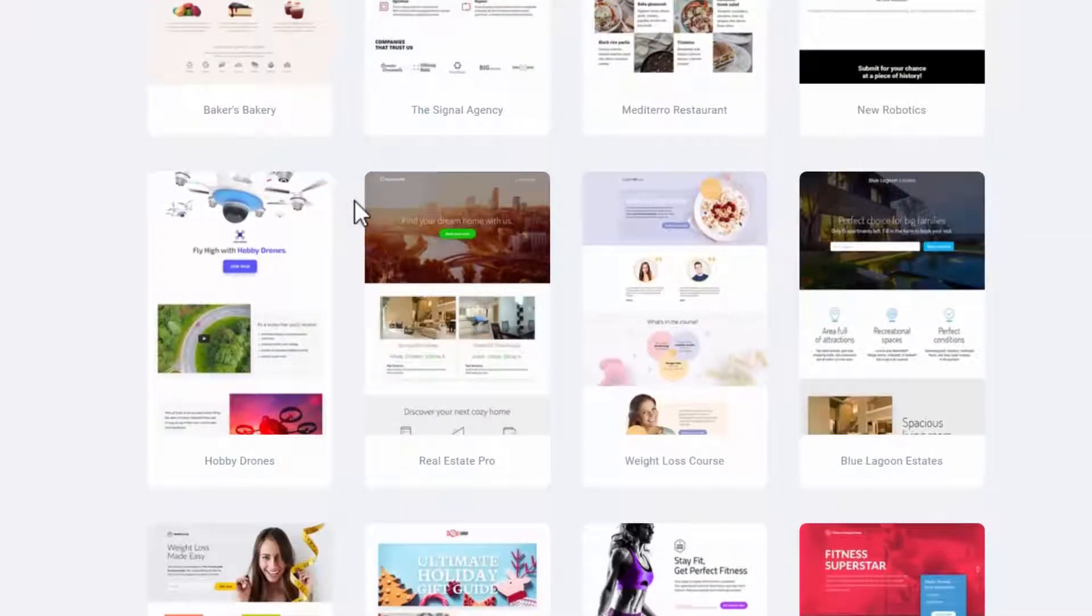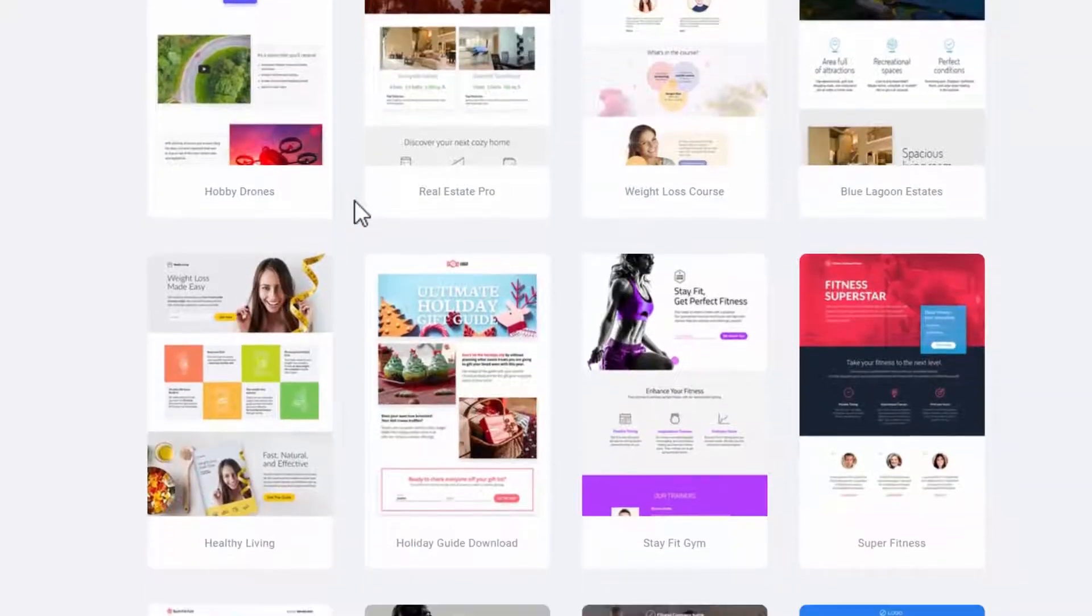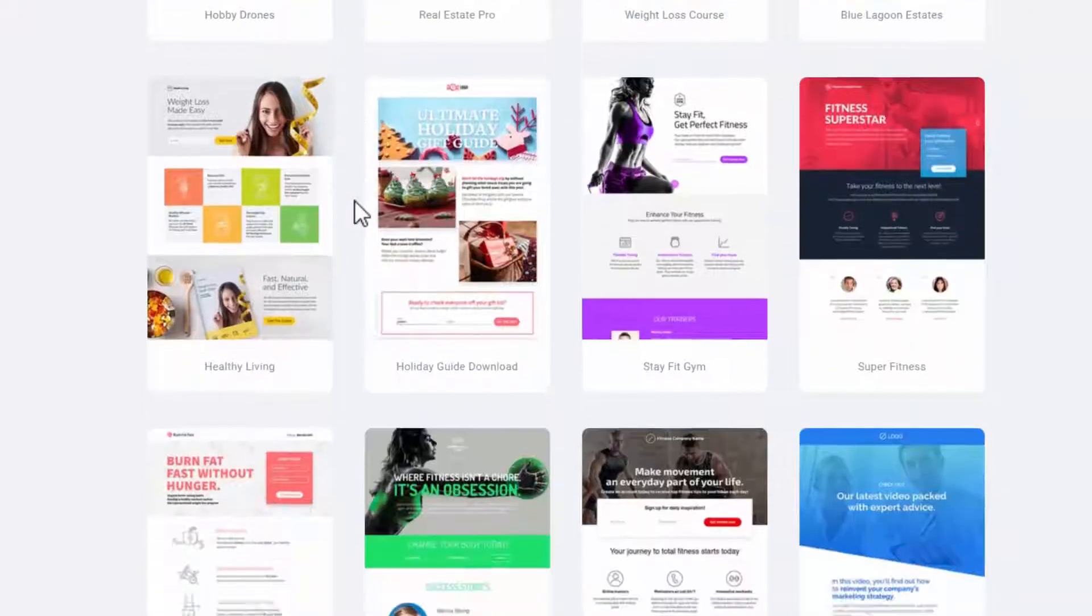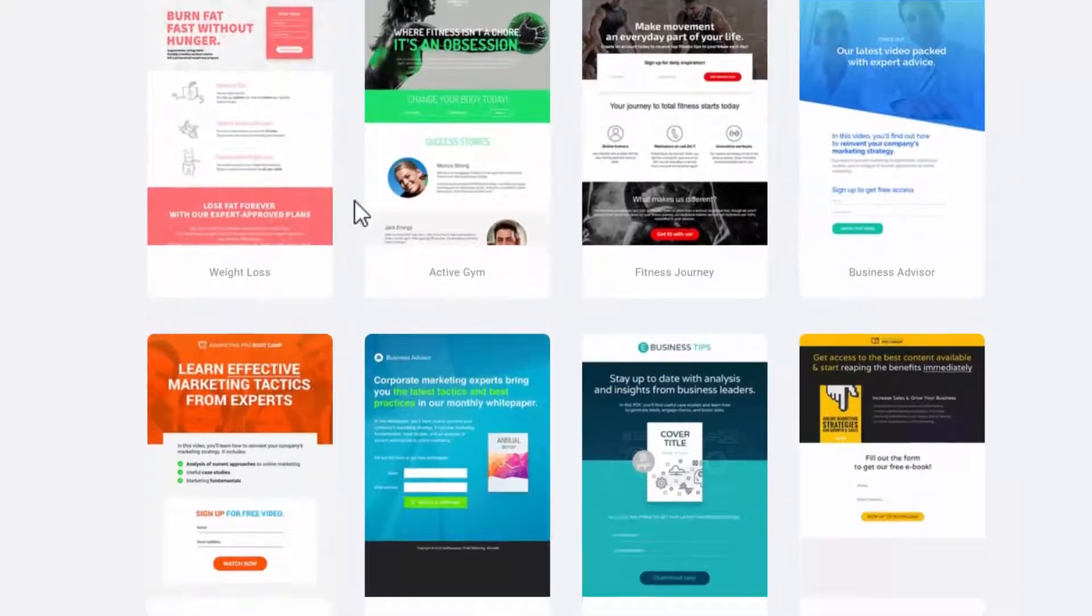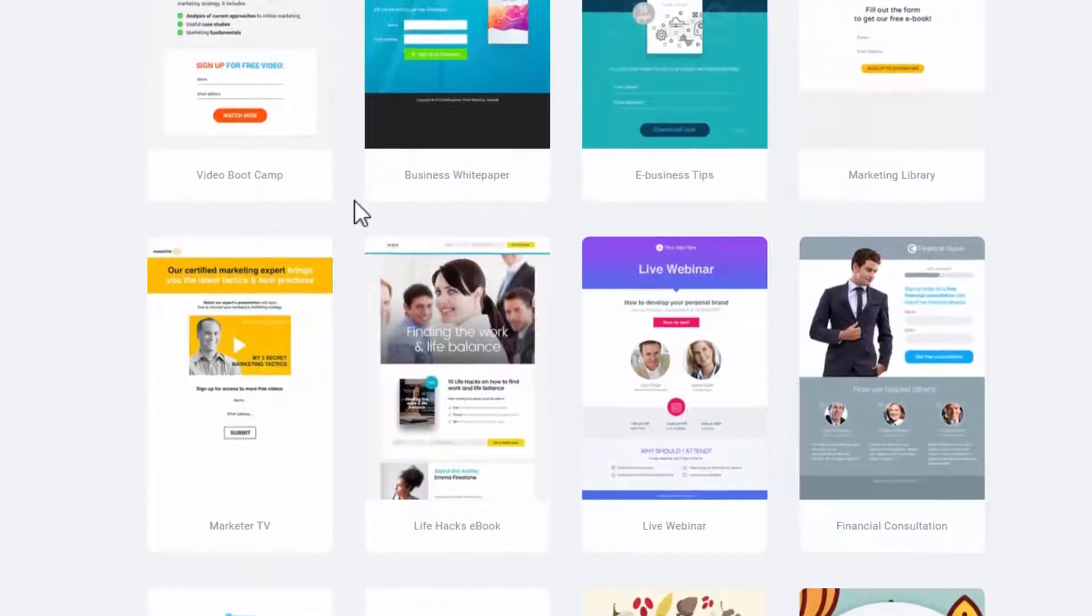You can just select the landing page that you find appealing, and then all you have to do is update the content of the landing page and you have your own landing page.